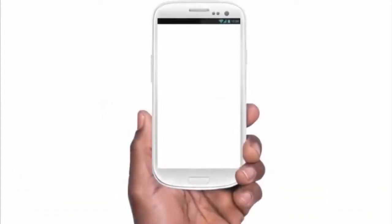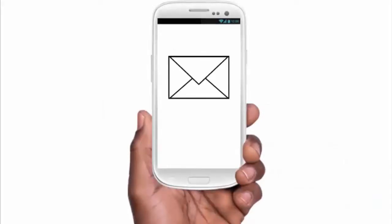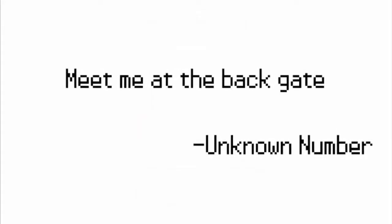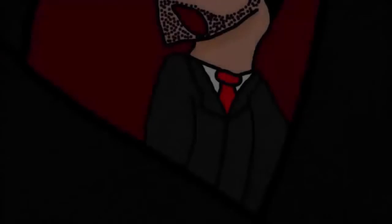But one day someone sent me a message from an unknown number. The message said that I need to meet this person at the back gate. So I went to the back gate and this person asked my name and my Minecraft account. Why would someone need to ask my Minecraft account?